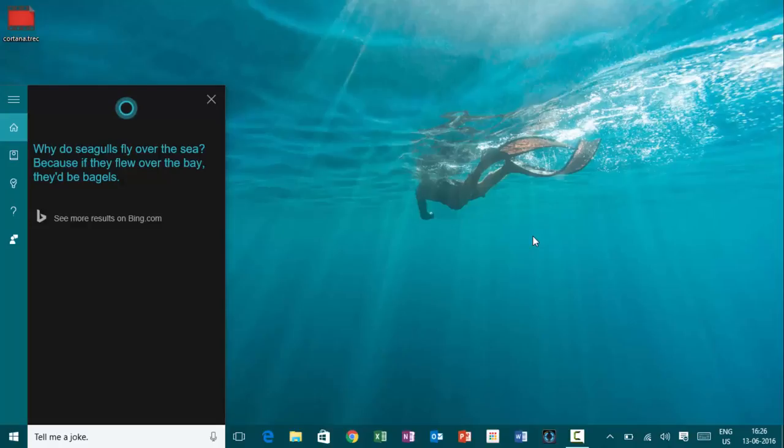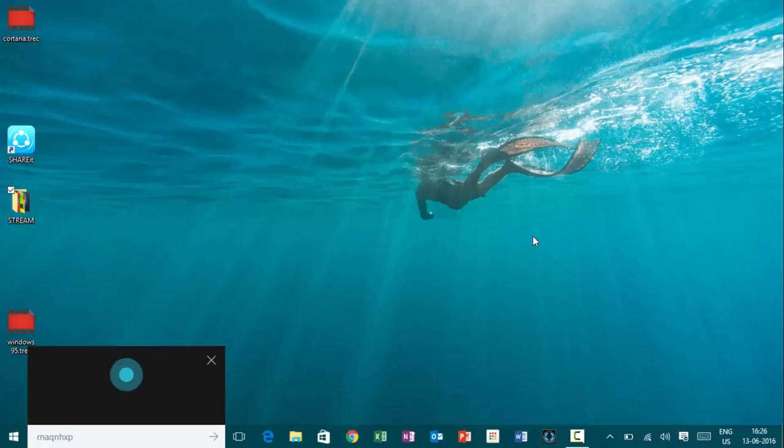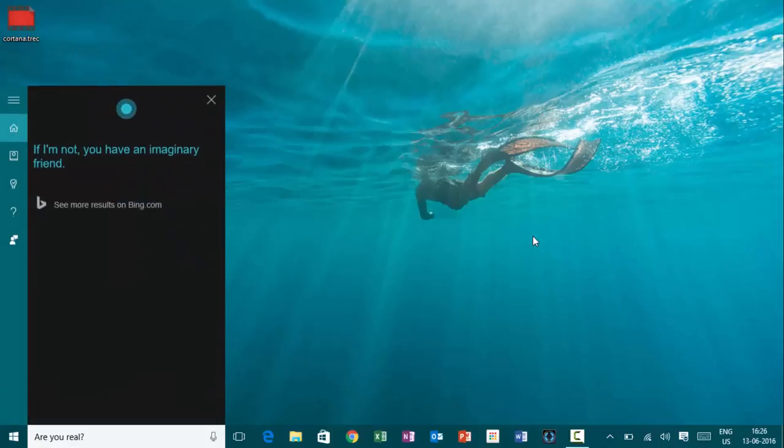Hey, Cortana. Are you real? If I'm not, you have an imaginary friend.